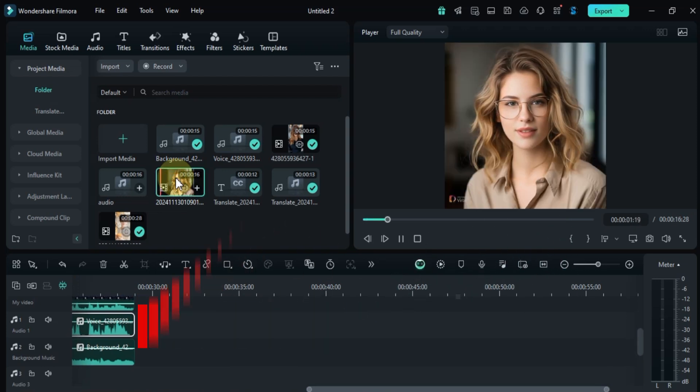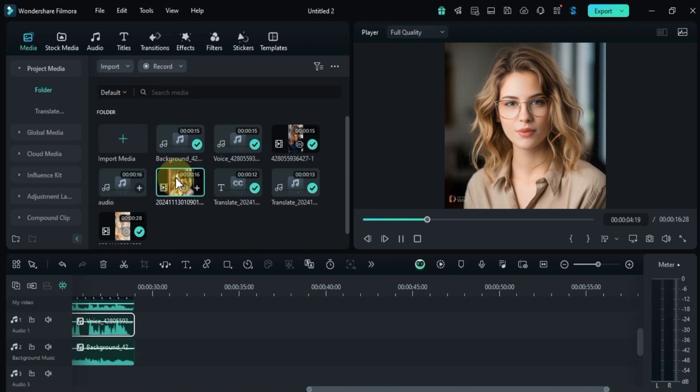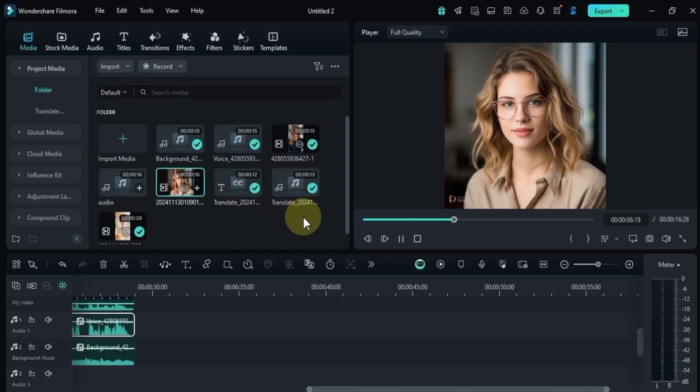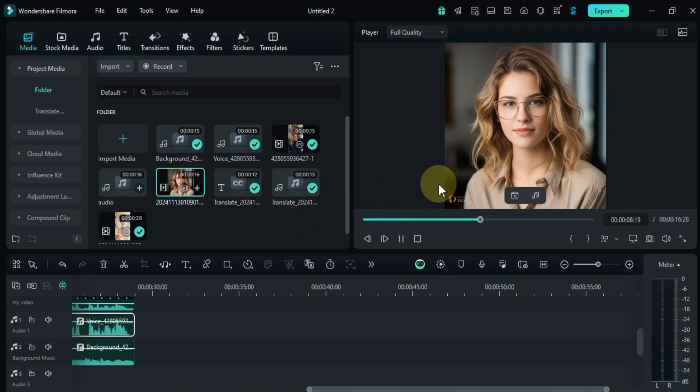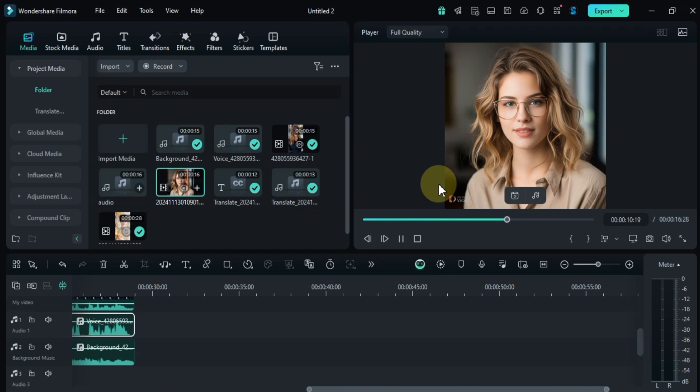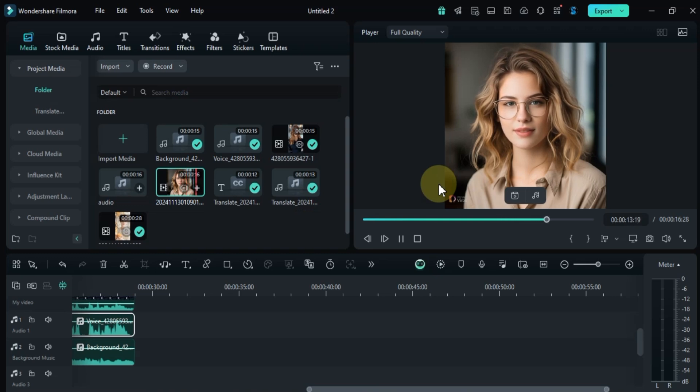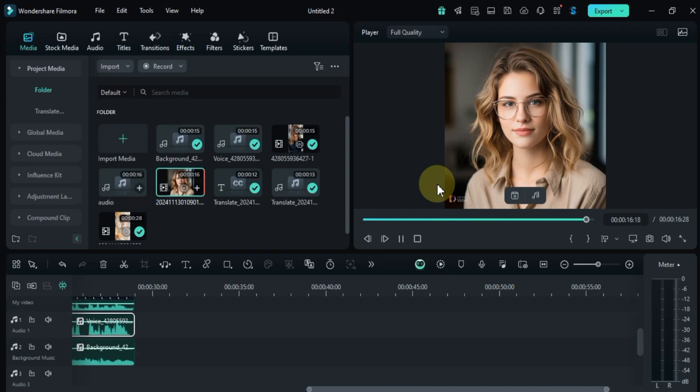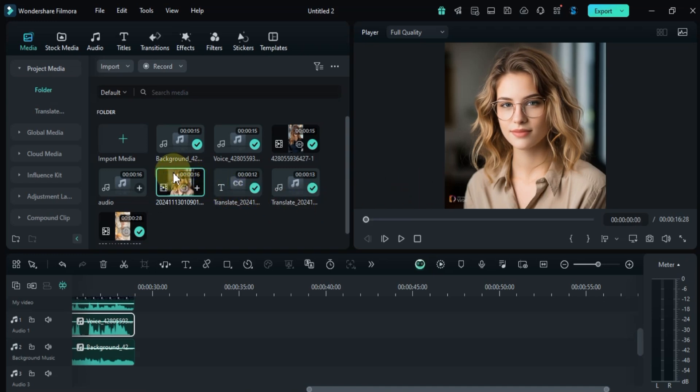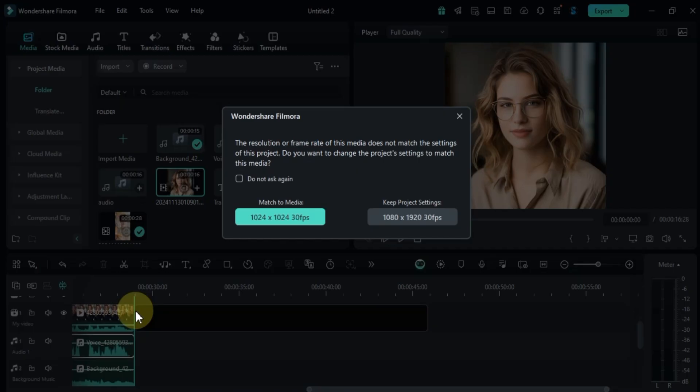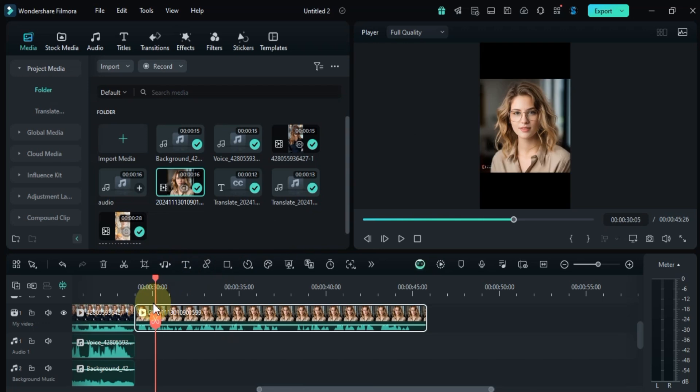Filmora 14's synchronization feature allows you to easily align audio and video tracks, ensuring seamless playback. This feature automatically adjusts the timing of audio and video files, eliminating manual adjustments. I'll start by dragging a video onto the timeline. I also have a separate audio clip that contains the same sound as the video's original audio.